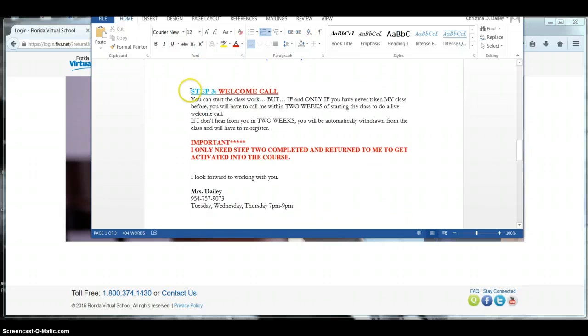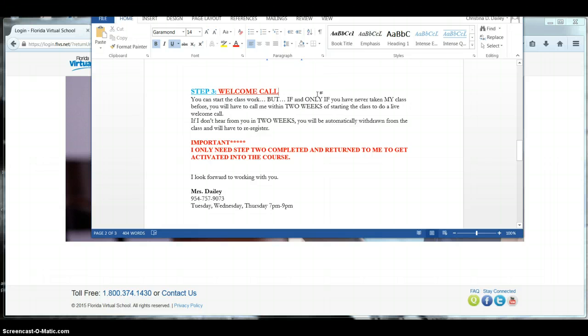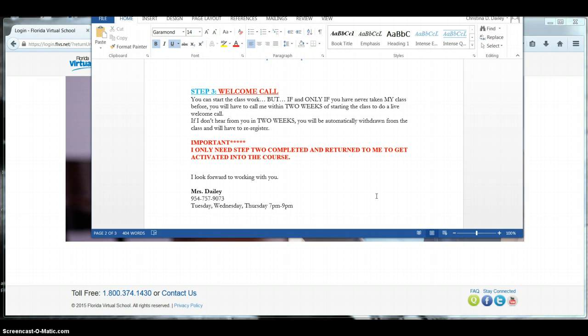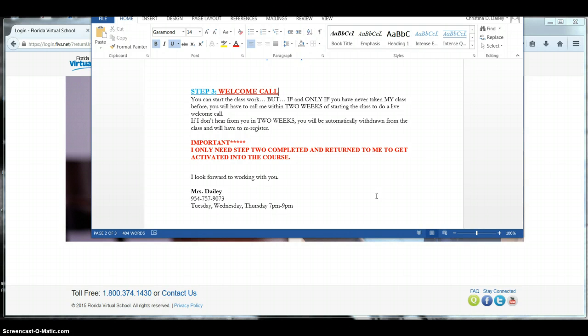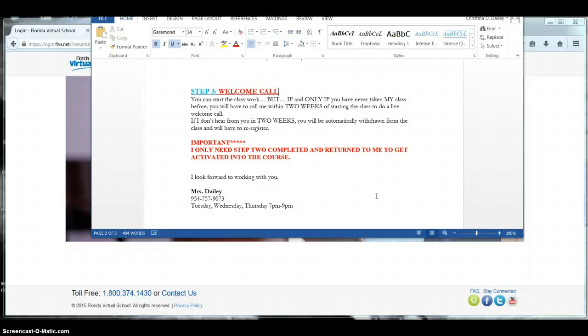However, this is where step three comes into play and is very important. You can start the classwork. I will activate you once I receive information from step two. But if you do not call me within two weeks of activation, I will withdraw you from the class. I do want to do a what we call live welcome call. It's just I want you to go ahead and have the opportunity to get started without having to fit within that particular time frame. So I'm trying this and seeing how this works. That way you still get all the information that I want you to know in order to start the class, but I give you a little bit more flexibility in the timing that it may take to actually do a live welcome call.